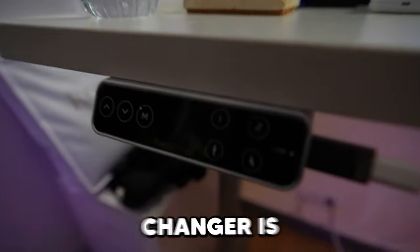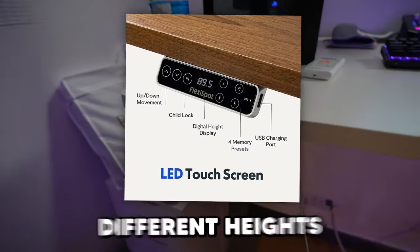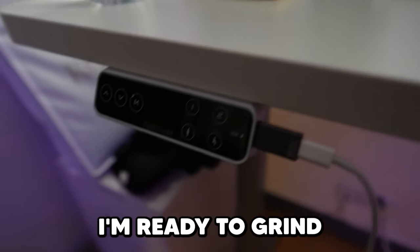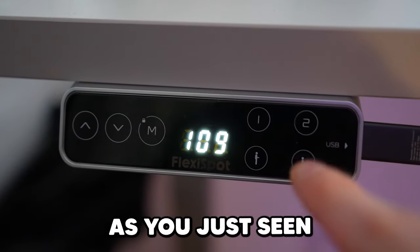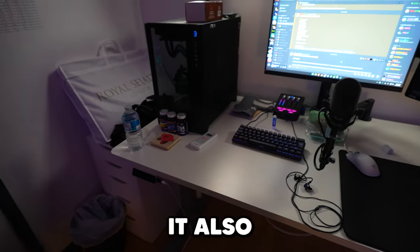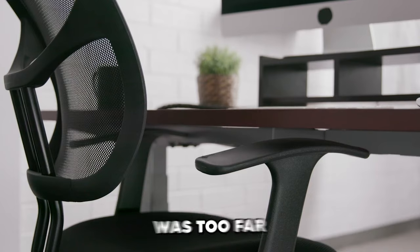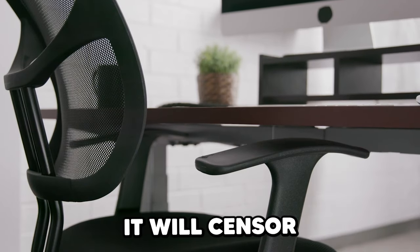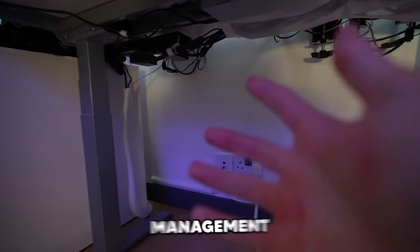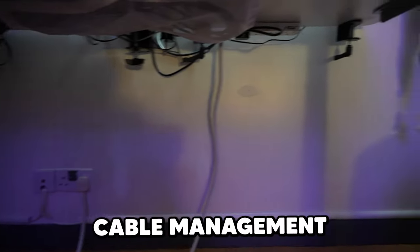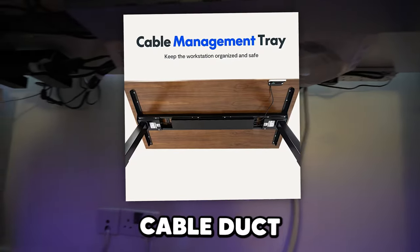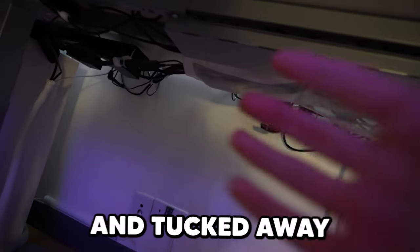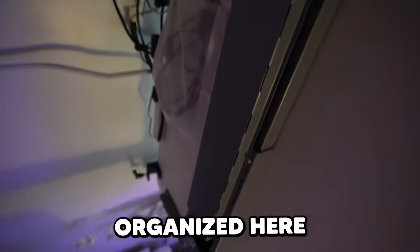But the real game changer is that it's got memory presets for four different heights. So whether I'm ready to grind some Fortnite or just need a standing break, as you've just seen, I can adjust it in a second. It also has an anti-collision feature. So let's say my chair was too far under the desk, it will sensor and stop to cause any damage. Finally, cable management. I know your cable management looks like spaghetti, but not here, FlexiSpot includes an underdesk cable duct, which keeps everything neat and tucked away. So you can see it's all nicely organized here.